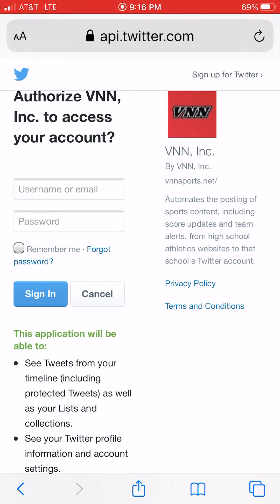It's a great way to easily get exposure for your team and athletes to your parents, your community, and everyone involved in the program. Content will go on the site, the school's athletics social media, as well as your team's athletics social media.